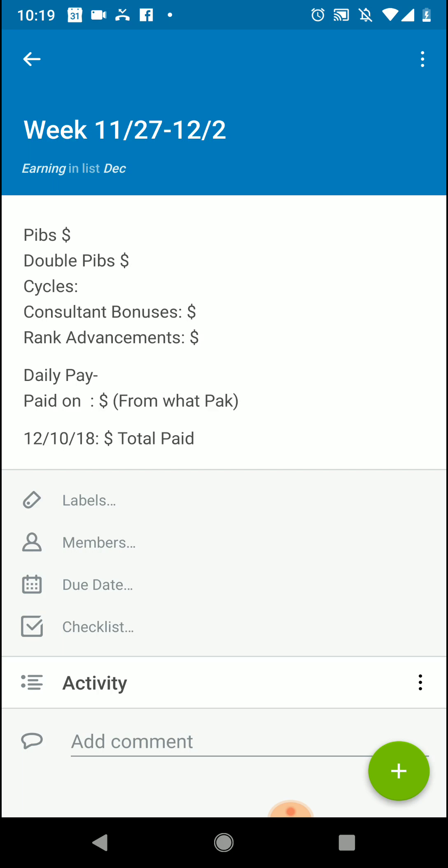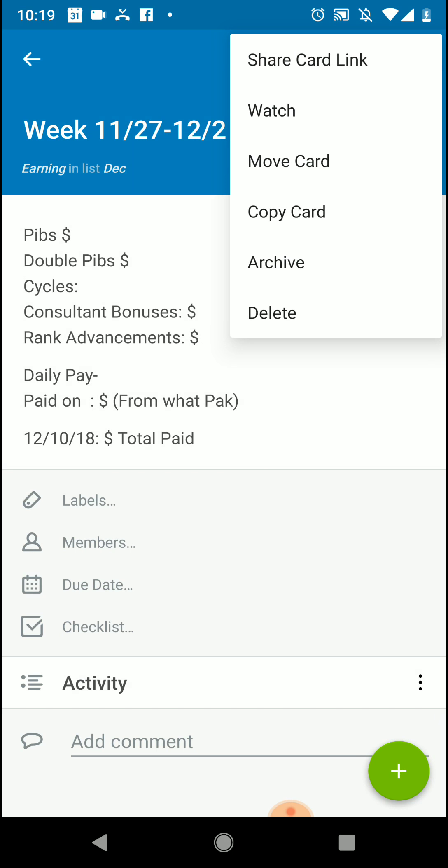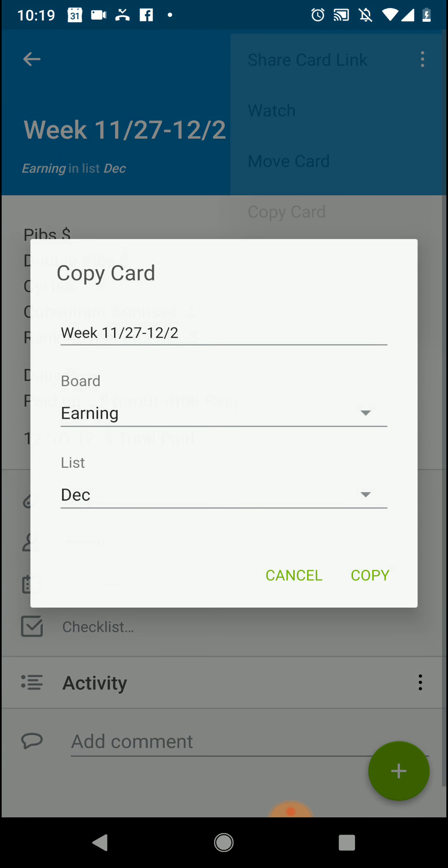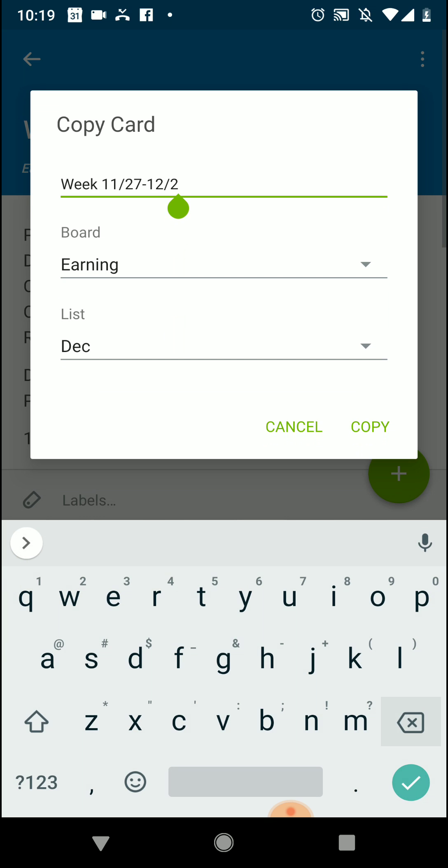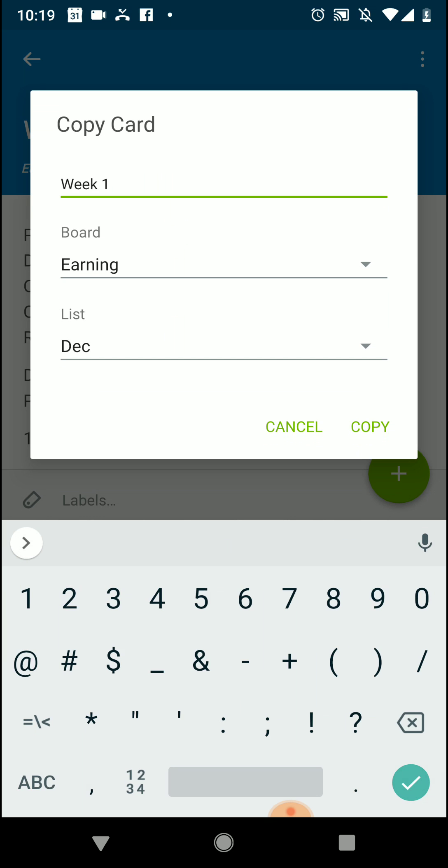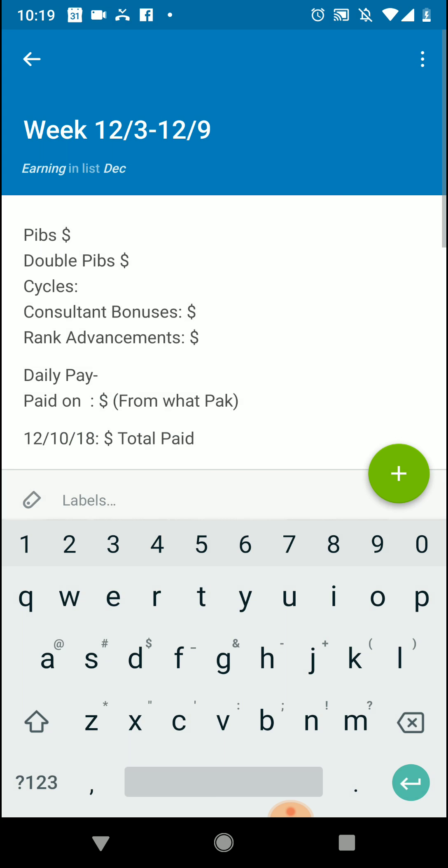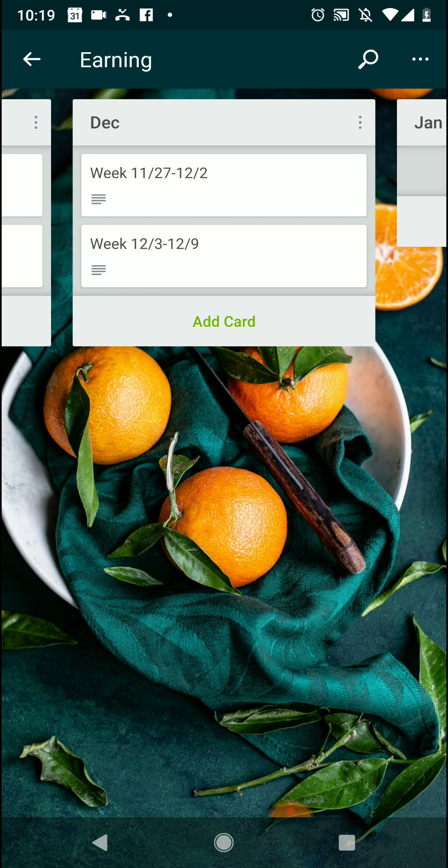So here's the cool thing: if I go in, I'm on the app, so I can click the three buttons at the top and I'm going to just copy this card. I want to put it in December but I want to put in the following week dates, so it would be 12-3-2-12-9 and we'll just copy it.